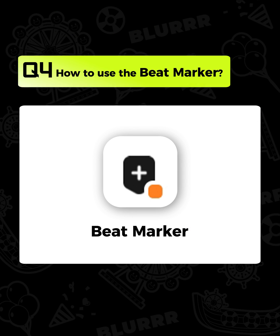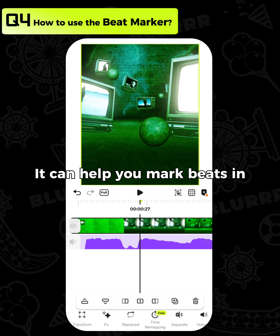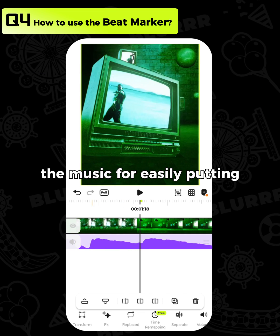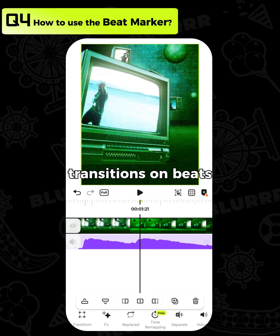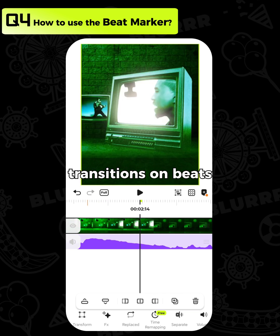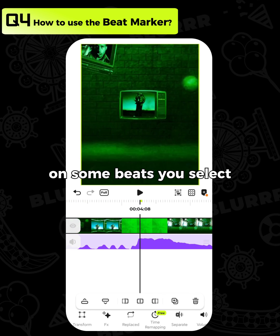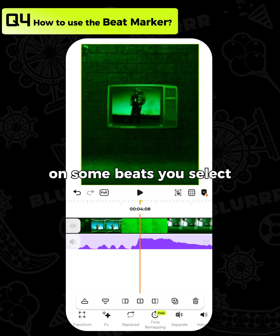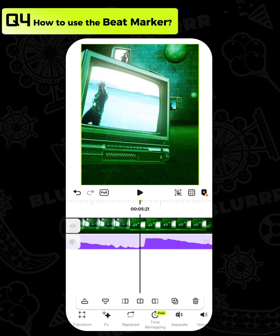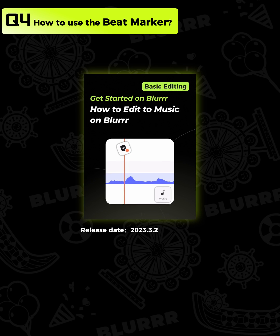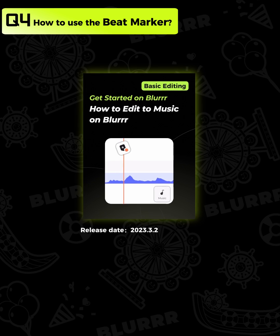How to use the beat marker. It can help you mark beats in the music for easily putting transitions on beats. You can also add your marks on some beats you select. For more details, check out this tutorial.